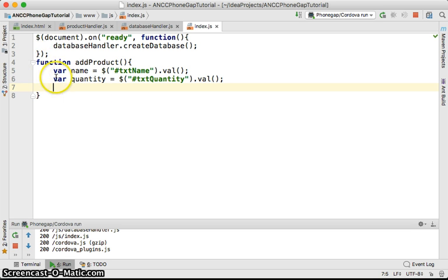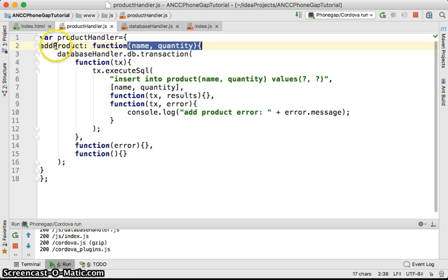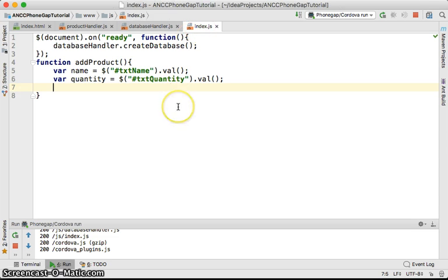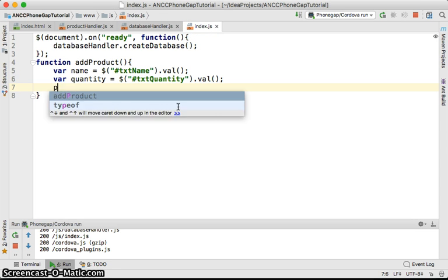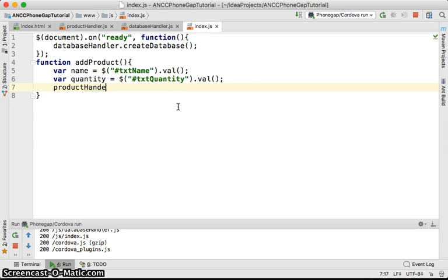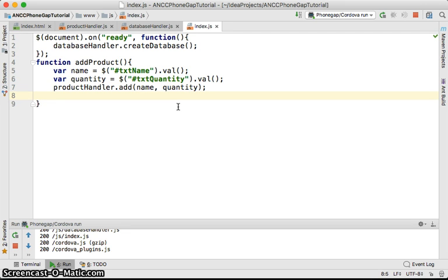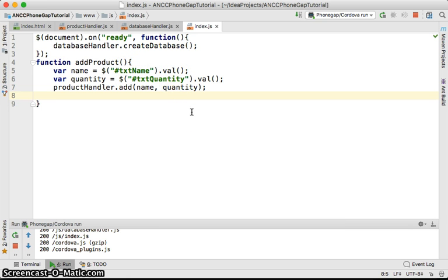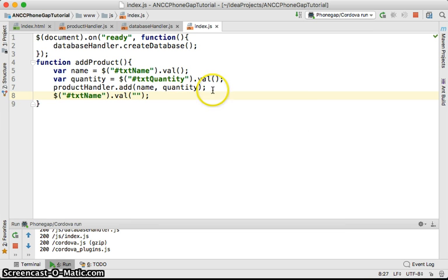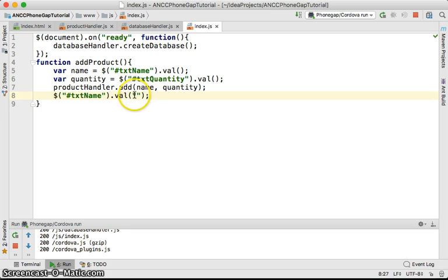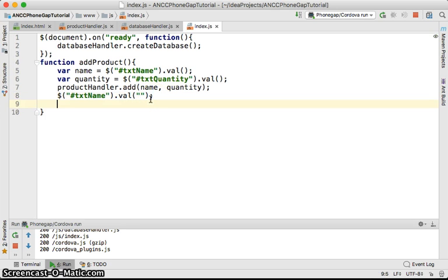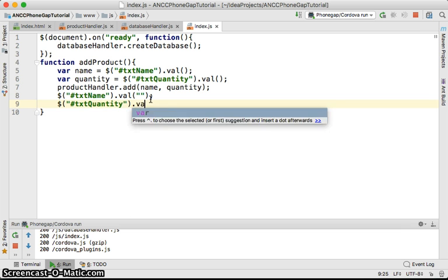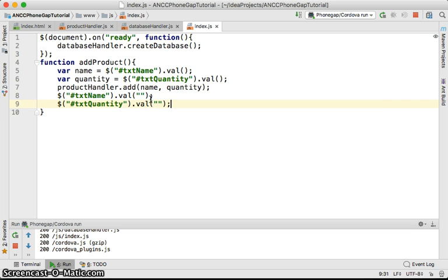We have the name and quantity already. We're going to use the product handler variable and call to add product method. Product handler dot add, and we're going to add the name and the quantity. After adding, we'll clear the name and quantity. We'll access txt name then set the values. You can use the val method both to get and to set. If you don't pass anything it gets, and if you keep the values in it's going to set. So txt quantity val with nothing to clear the form.